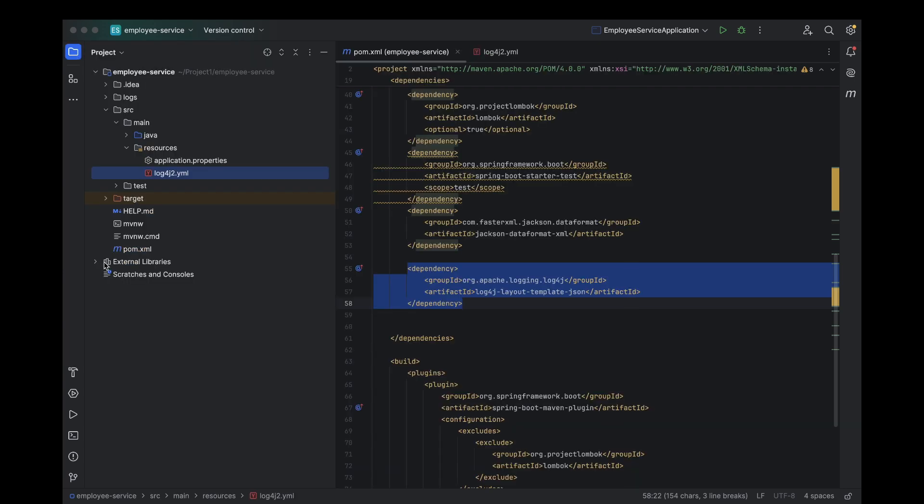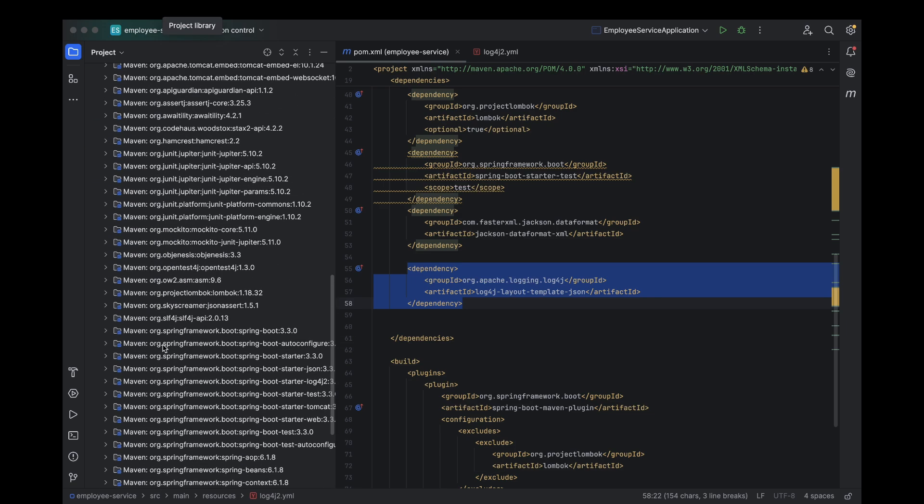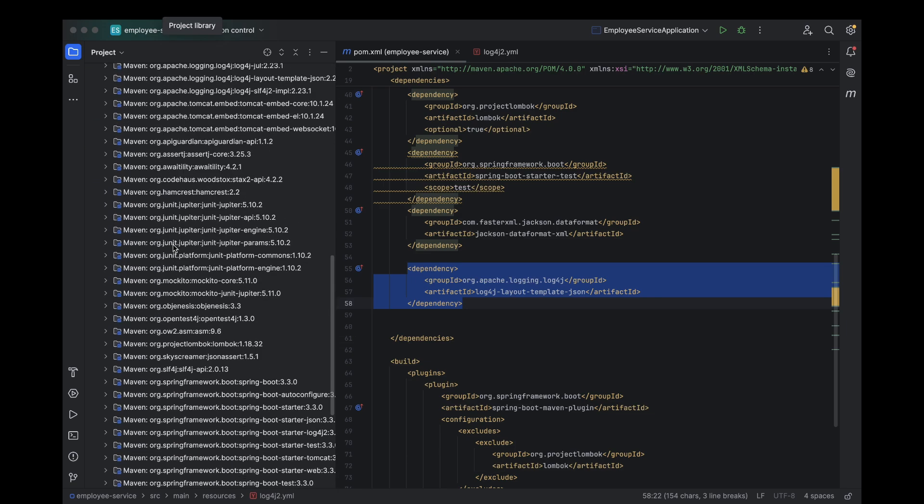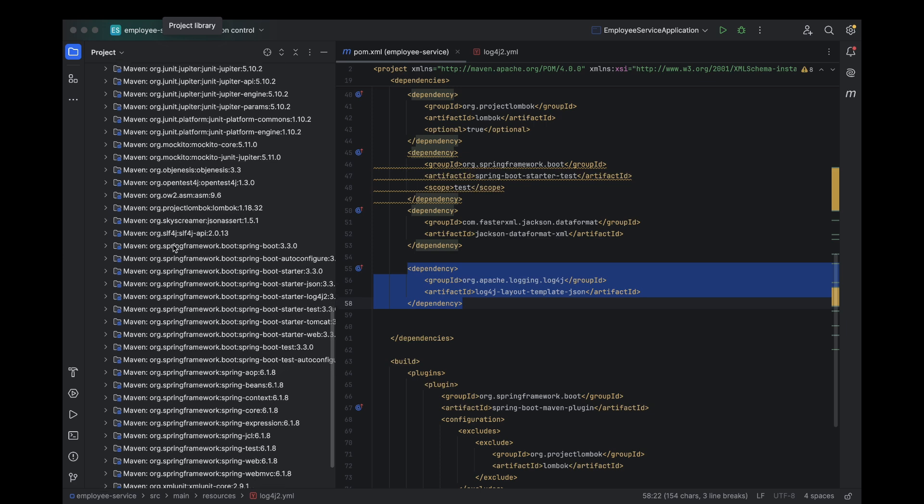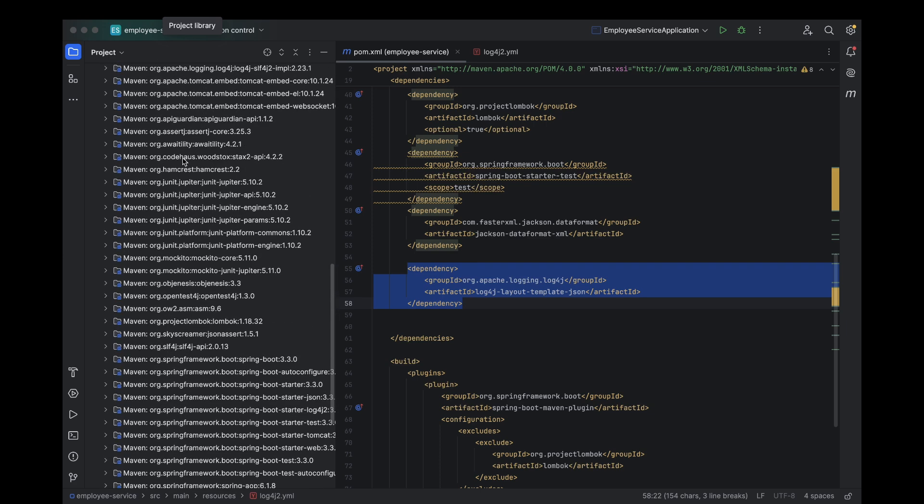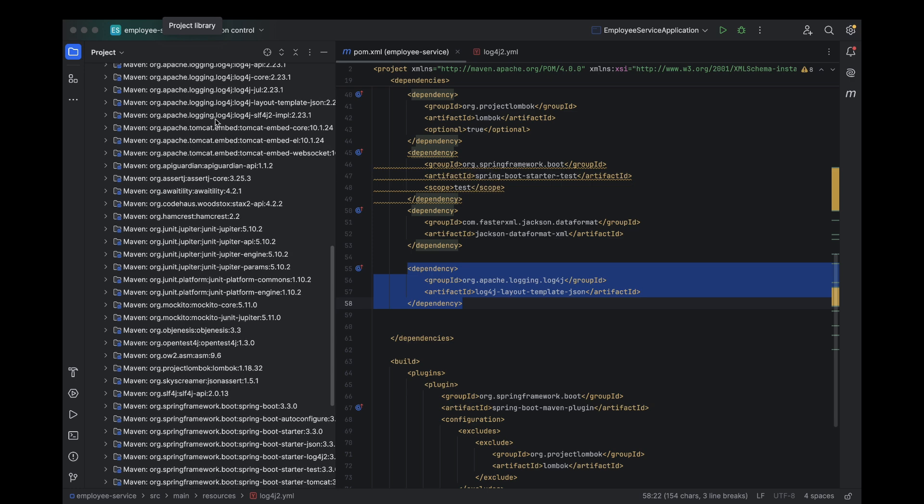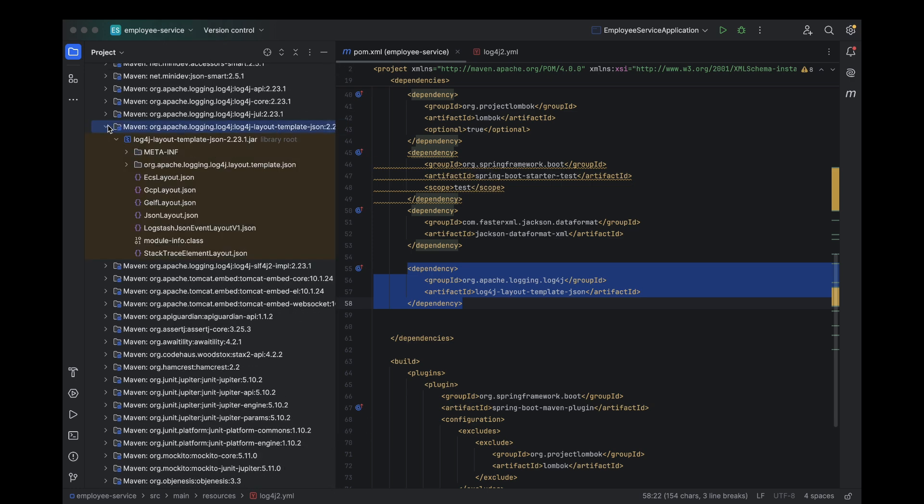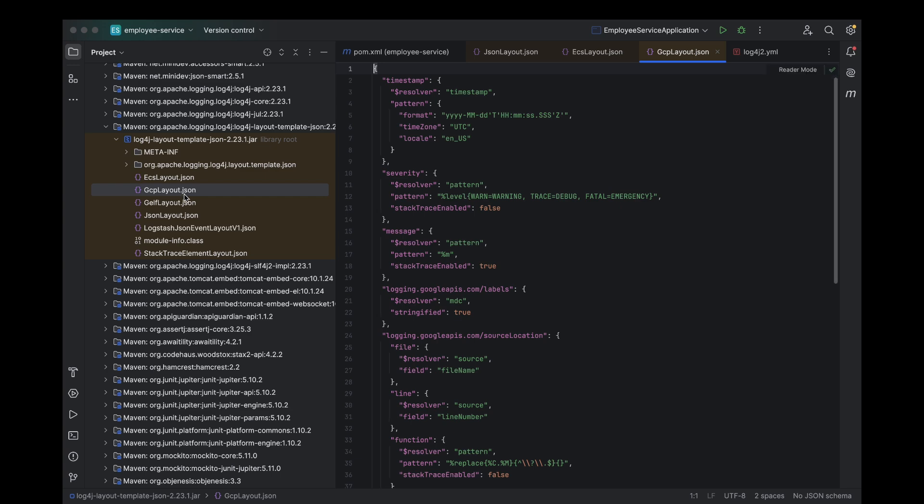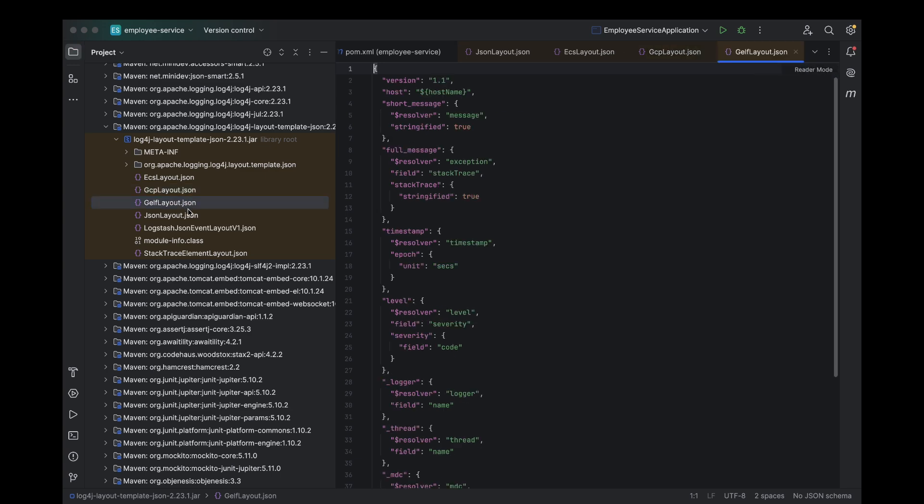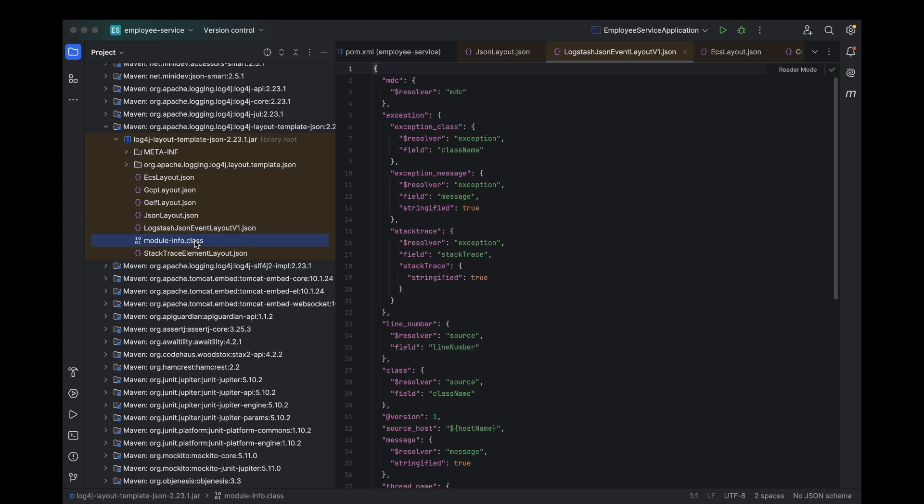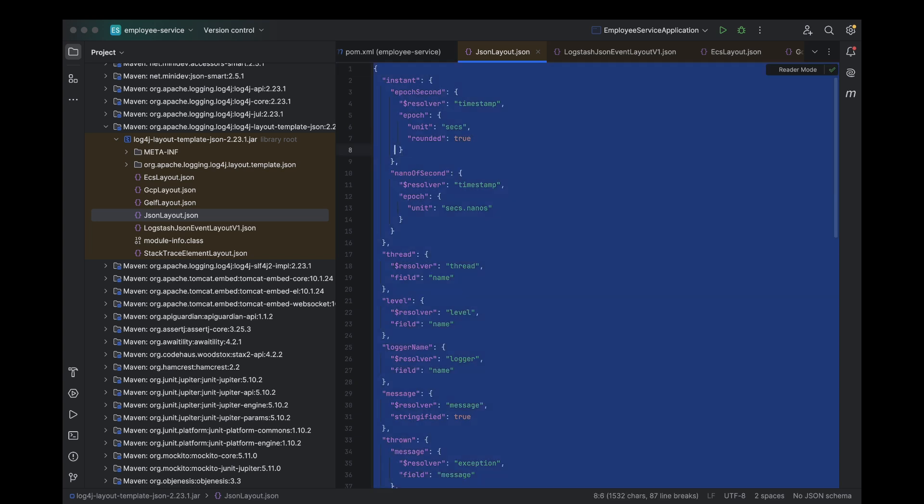All right, let's dive in and start customizing our JSON log layout. First, we need to open external libraries and expand the jar file we added earlier. Here you'll see predefined JSON layouts like JSON layout.json, jelf layout.json and more. These layouts are ready to be used as is, but today we're going to create our own custom JSON layout.